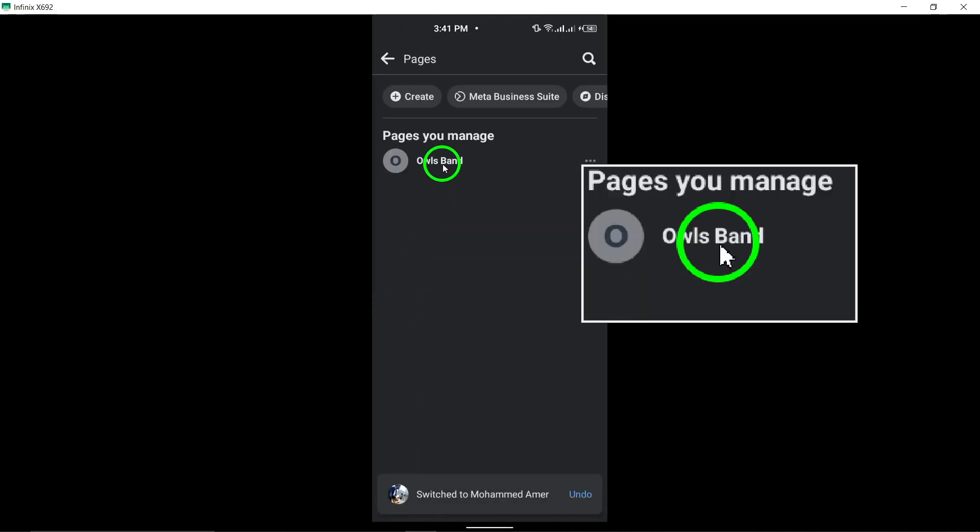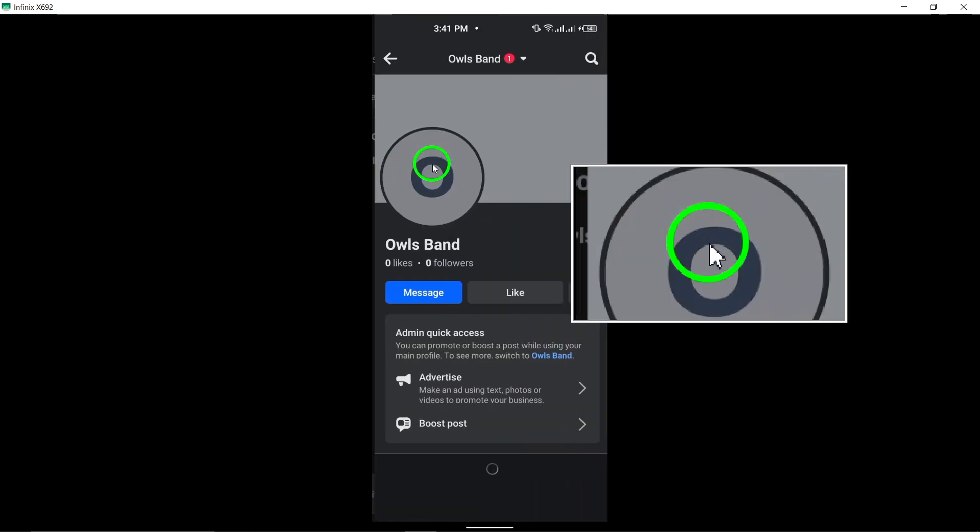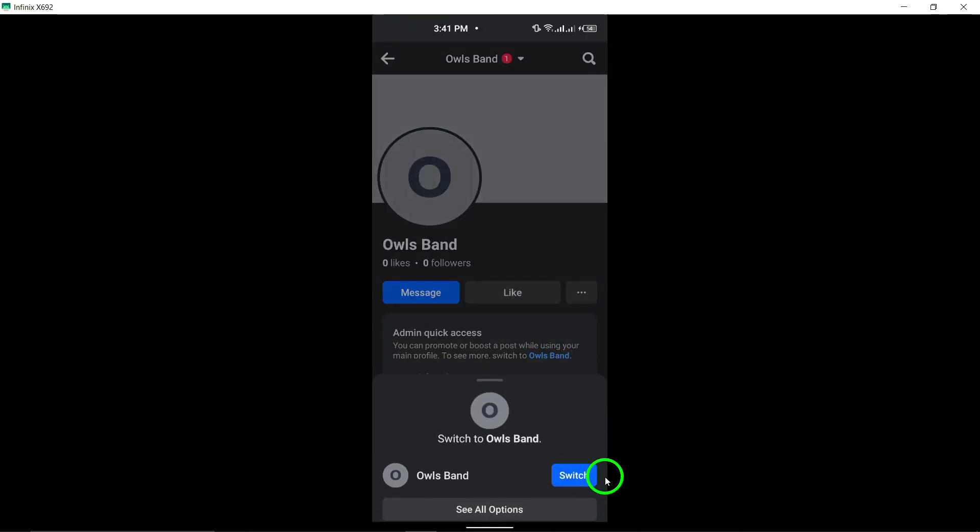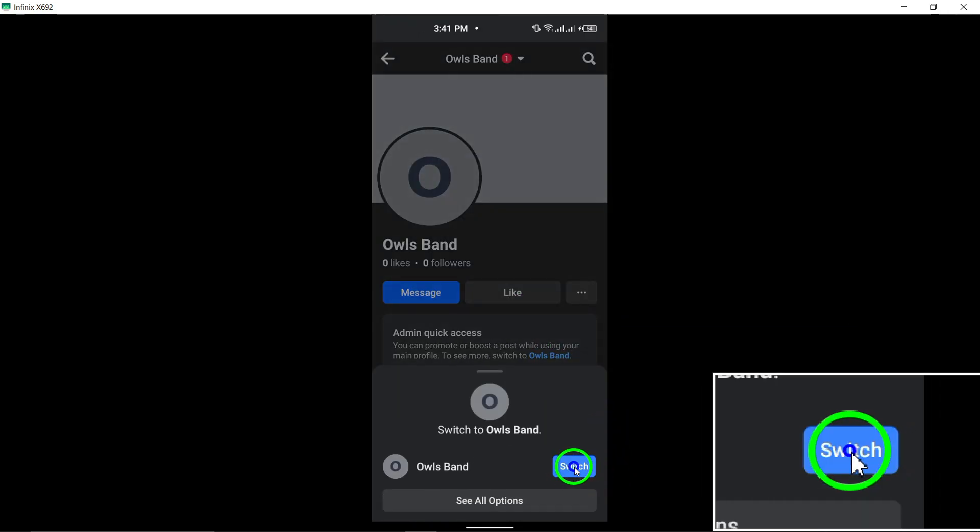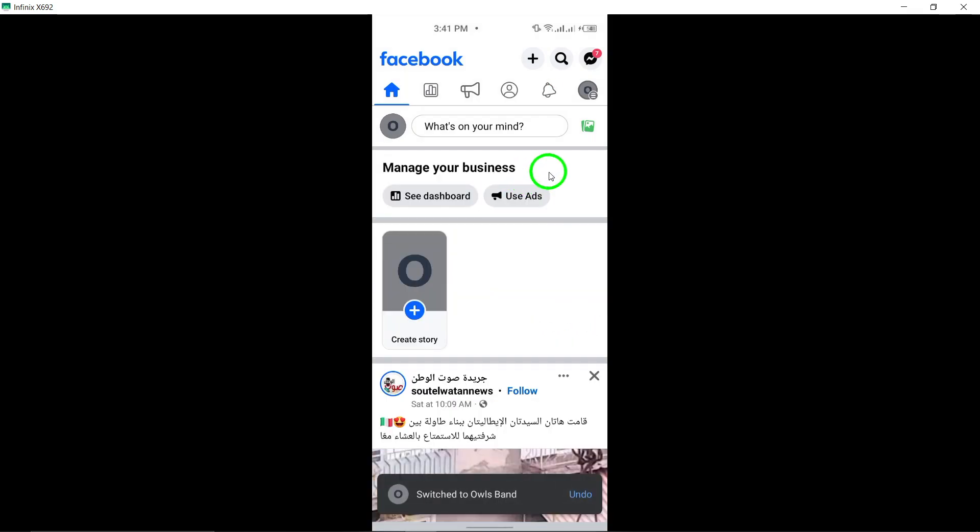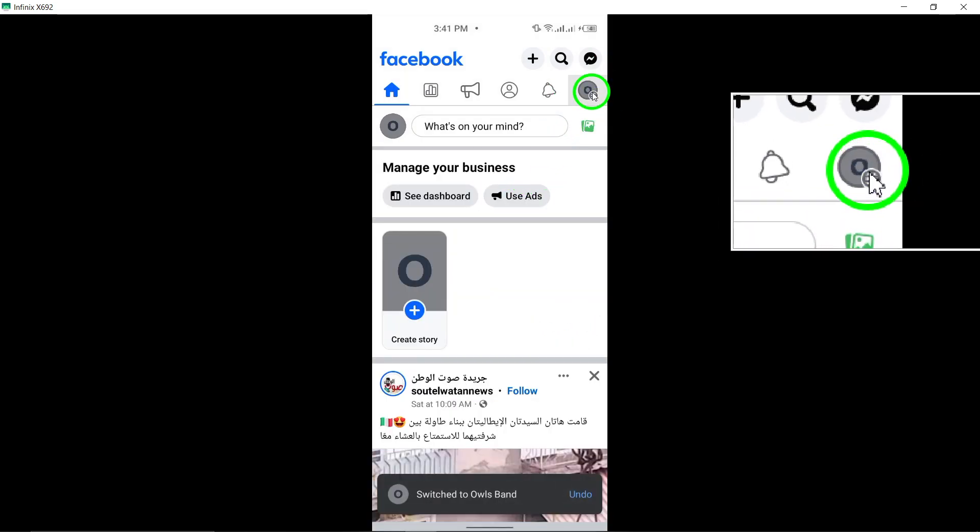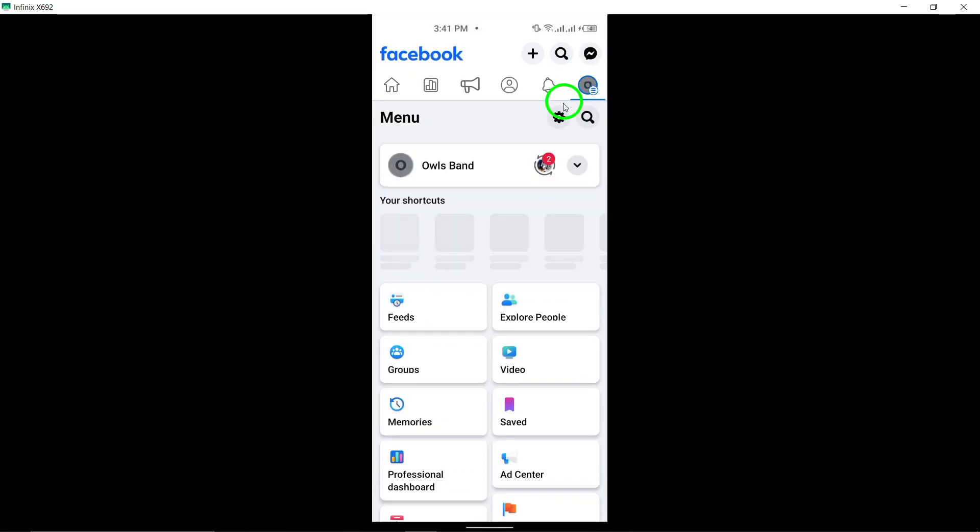Switch to your page by tapping the down arrow next to the profile photo and choosing the page you want to switch to. Tap your page's profile picture, then tap the Edit icon at the top right of the screen.